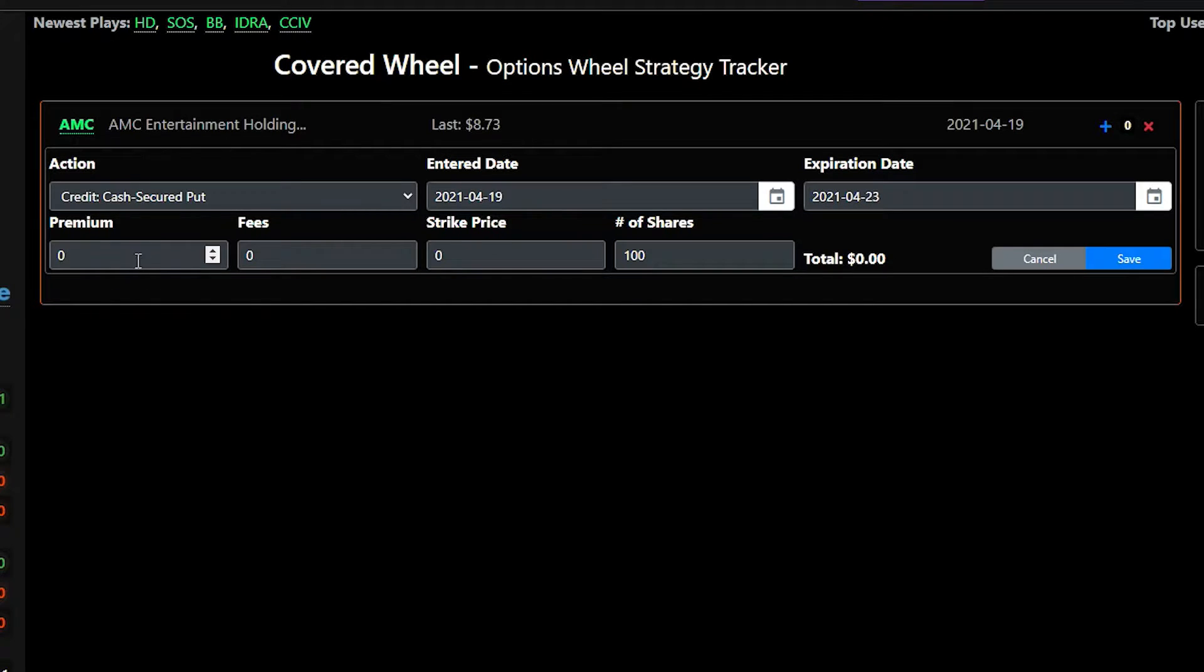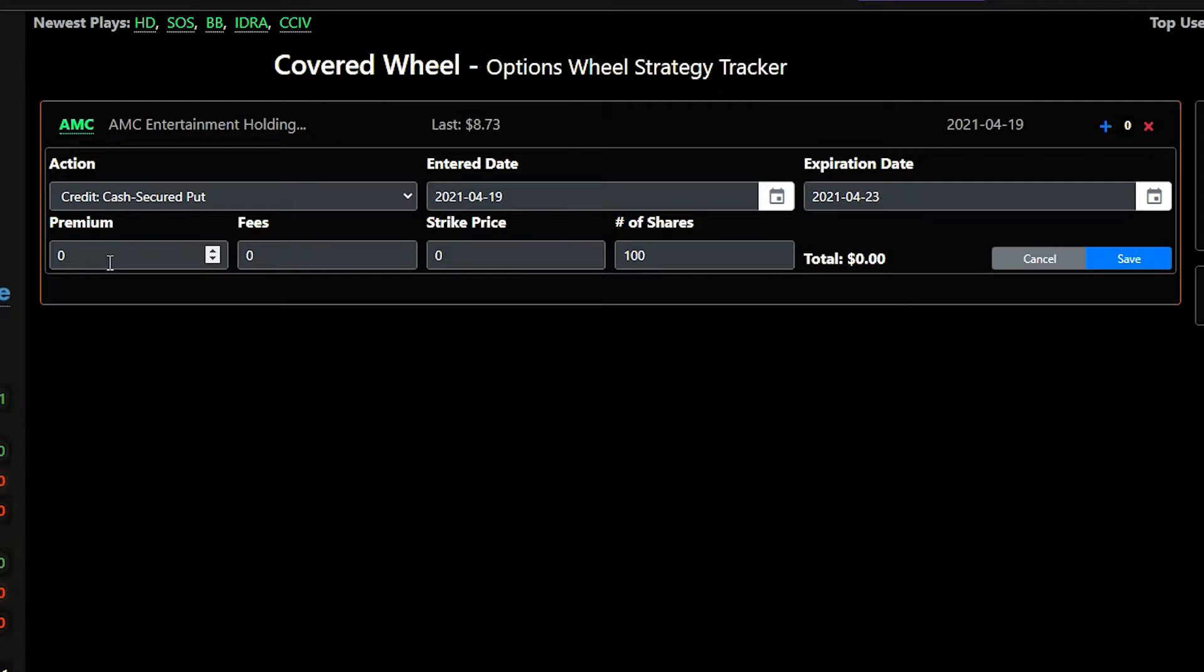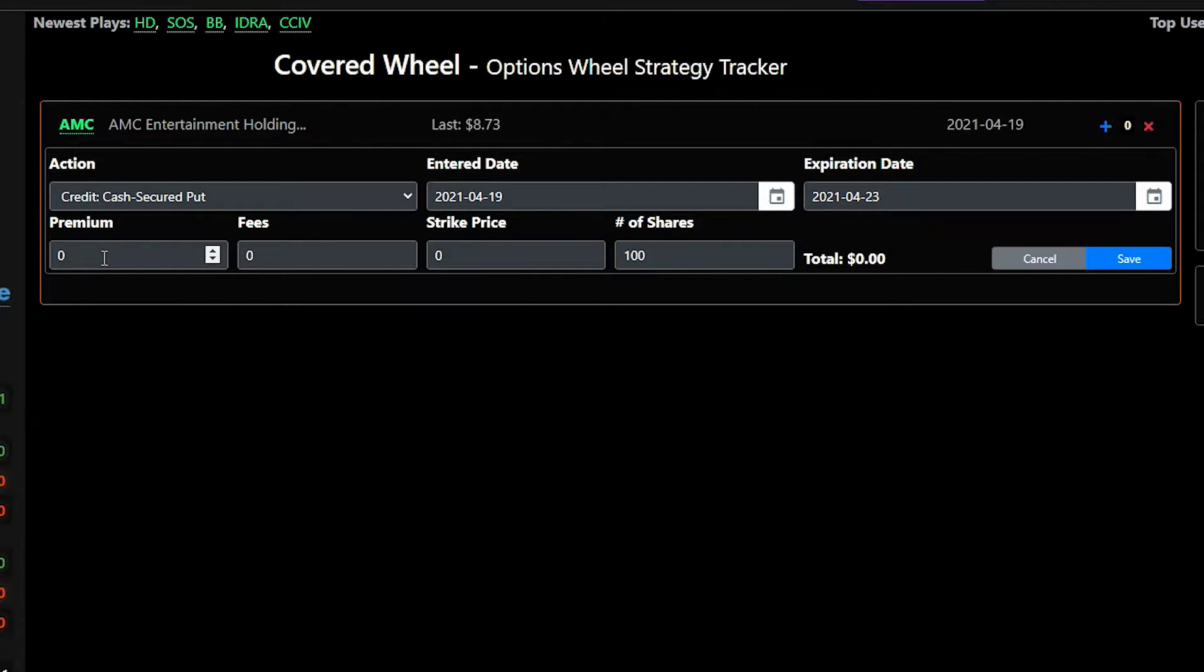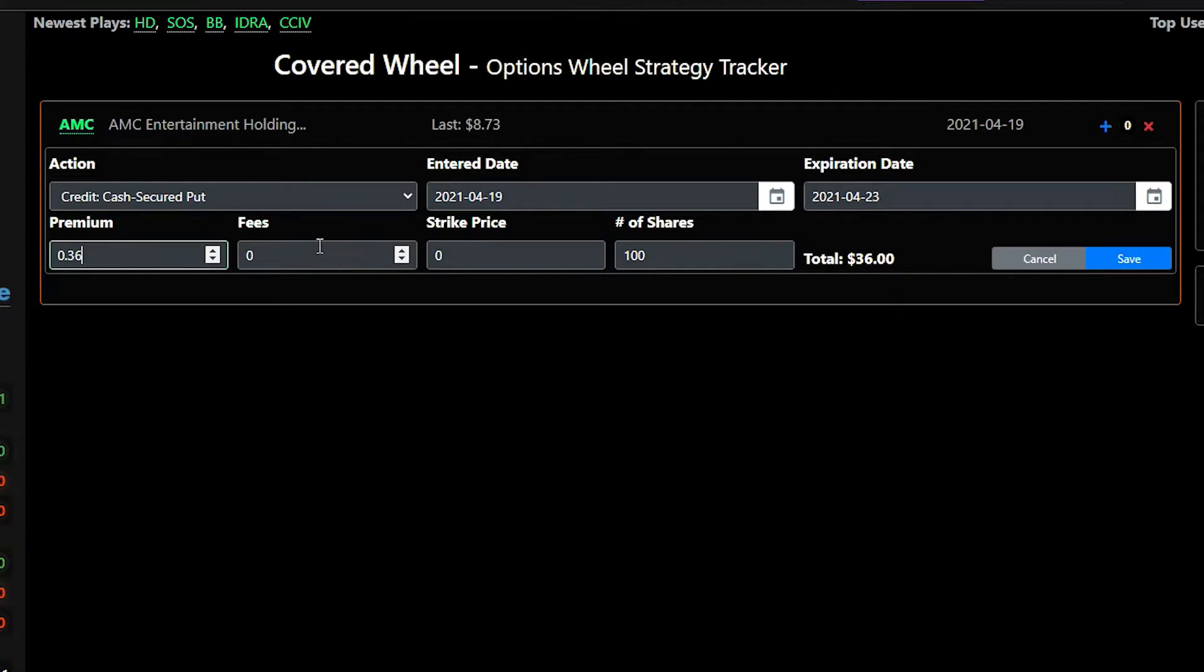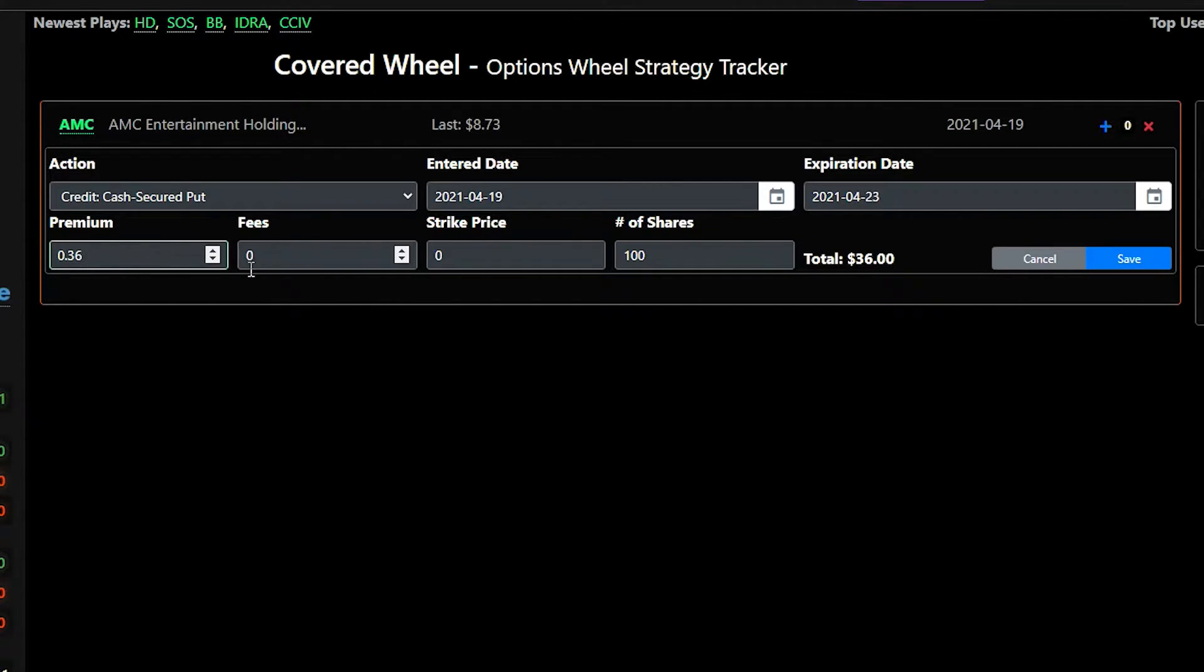The next thing we'll want to do is put in our premium so when we're selling options or buying options we have to either buy or sell at a premium. And in this example we will do 36 cents so I will just type in 0.36 here. If we had any commissions or fees we wanted to keep track of we could enter them here and they will be subtracted from the total amount.